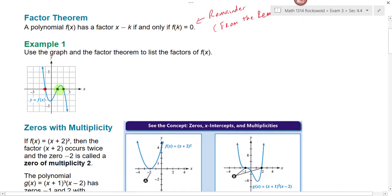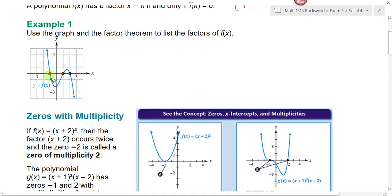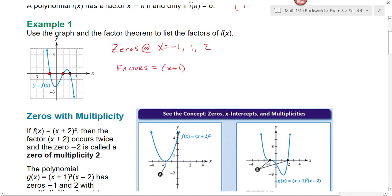In example one, we see that our zeros occur at negative one, one, and two. How would I write those zeros as factors of f(x)? When I write a factor, I have to be able to set that factor equal to zero, solve for x, and get negative one. So how would I write negative one as a factor? x plus one. When the zero is at one, the factor would be x minus one, and when the zero is at two, the factor would be x minus two. So based on the graph, these would be the factors.